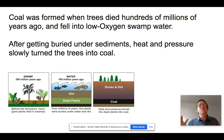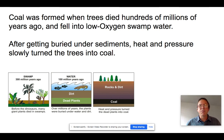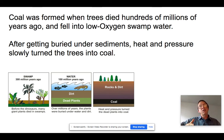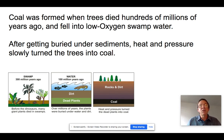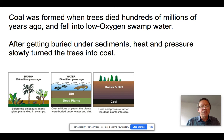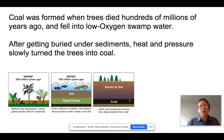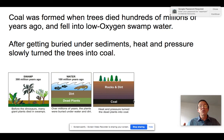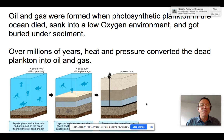Coal was formed when trees died hundreds of millions of years ago during the Carboniferous period at the end of the Paleozoic. Swamps covered much of the planet, and when trees fell into them, the water was low in oxygen and high in acidity — not conducive to bacterial decomposition. Over millions of years, dead trees piled up, and as sediment accumulated on top, heat and pressure converted them into coal. Coal is essentially pure carbon that was once CO₂ in the atmosphere hundreds of millions of years ago.